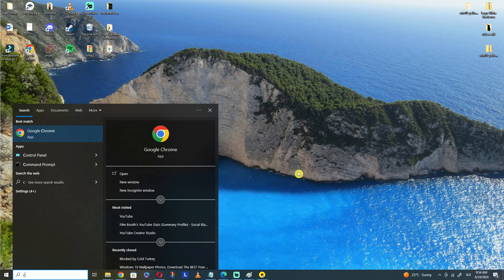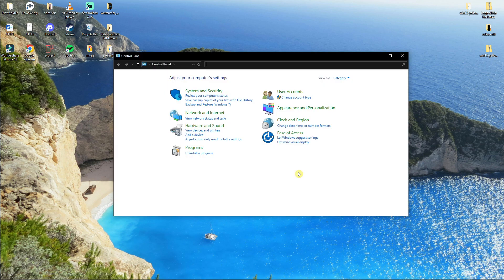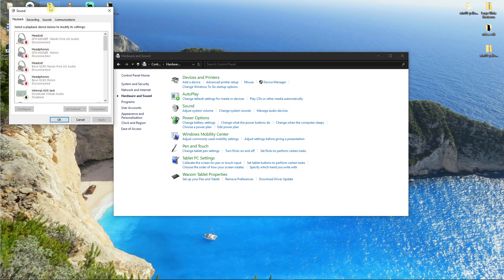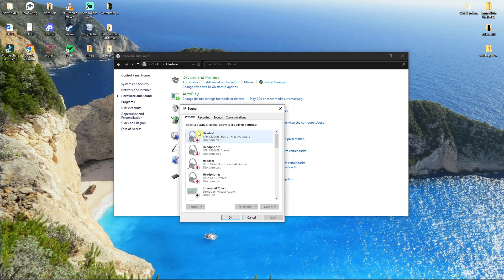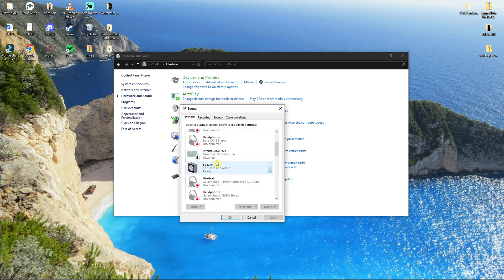So the first thing that you want to do is go to Control Panel, then go to Hardware and Sound, and press Sound. When you're in the Sound window, first on the Playback tab you want to find your headset, the G533, and set it as default. This is the first thing.